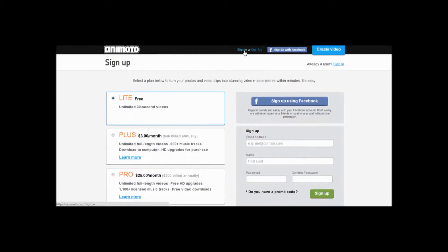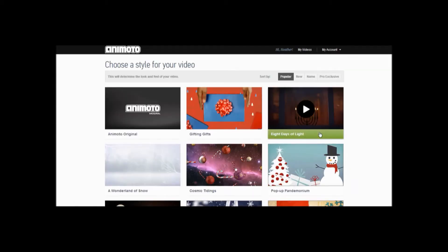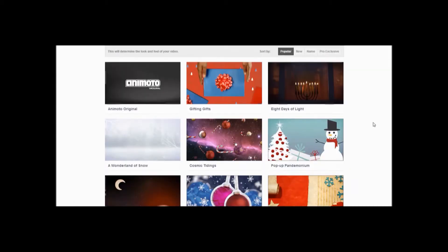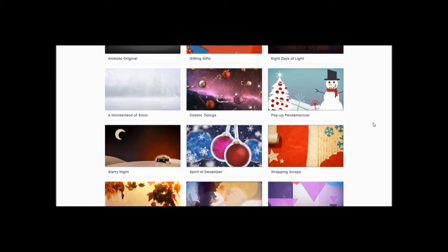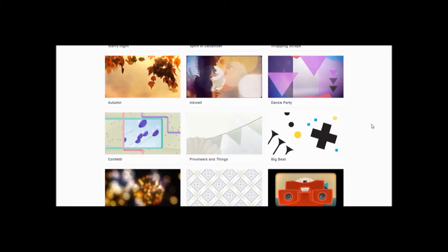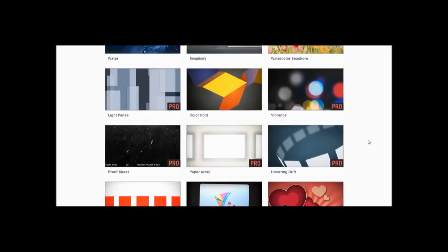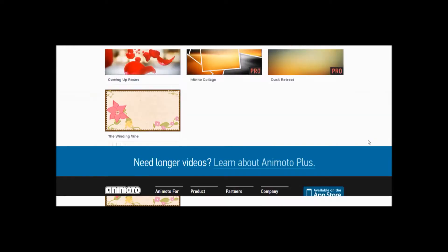We already have a free account, so we're just going to log in. After signing up, you will be directed to a page listing current styles. Choose and click on the style that best fits your video.